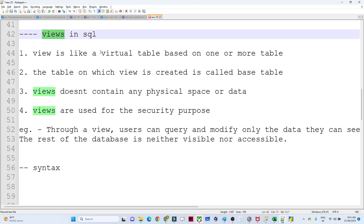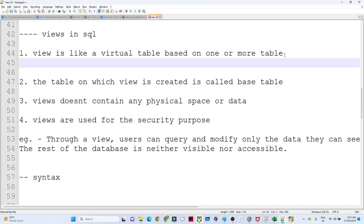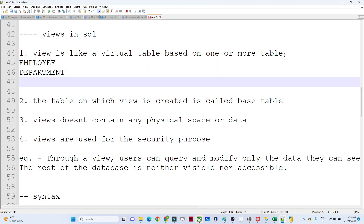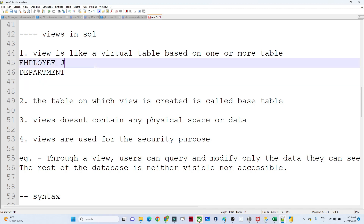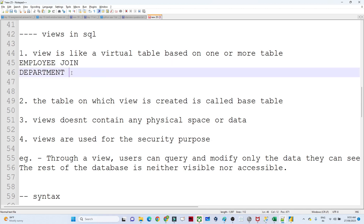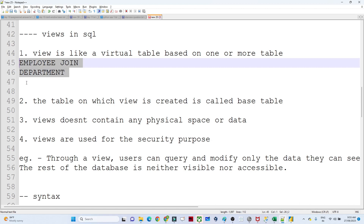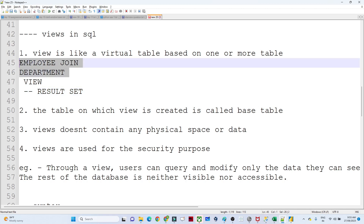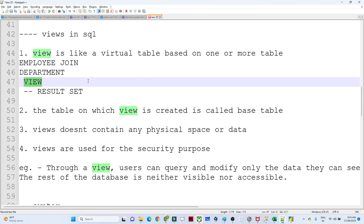A view is like a virtual table which we create based on one or more tables. Suppose you have two tables — one is the employee table and the second is the department table. Now you want to get the whole employee information, so you will join the employee and the department tables. Instead of writing that join query every time, what we will do is create one view. This view will contain the result set of the employee and department join, and it acts like a virtual table.